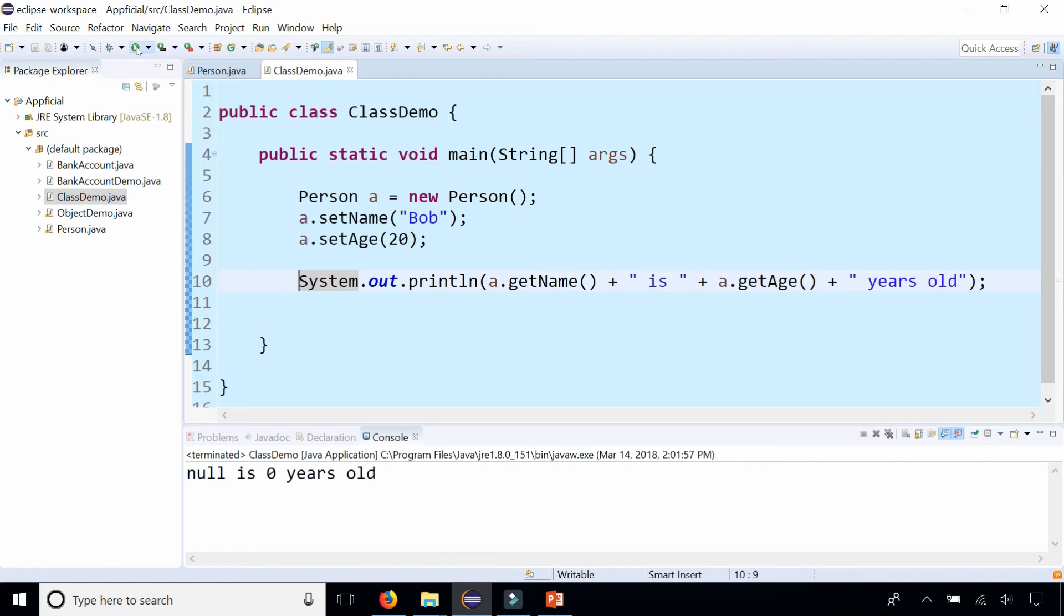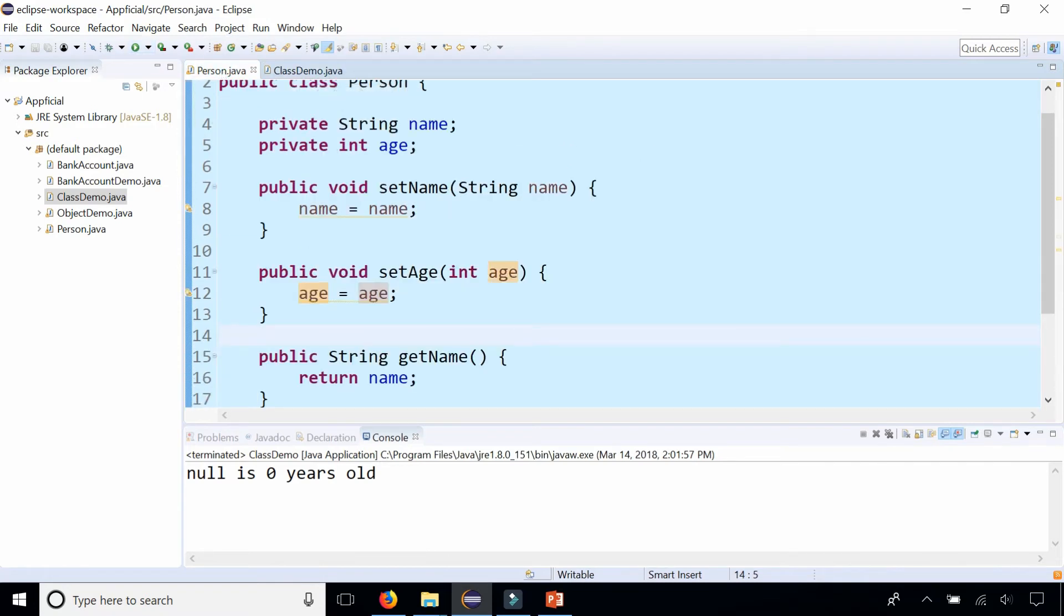We get null is 0 years old. So what just happened in our program. That doesn't make any sense. We just renamed our parameter to something else. So let's take a look and check this out.